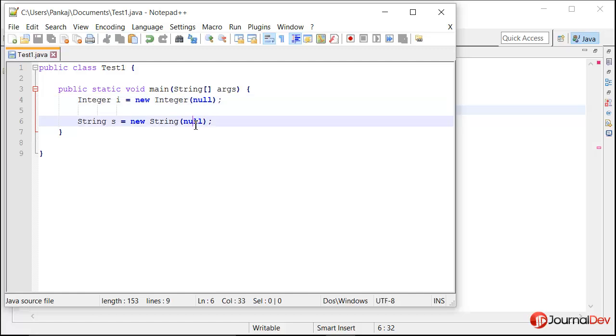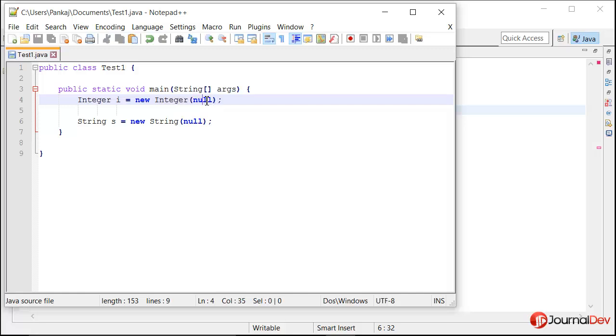So it's a tricky question. Why? Because it seems like this line should throw an error. Why? Because we cannot say that an integer is null but string can be null.